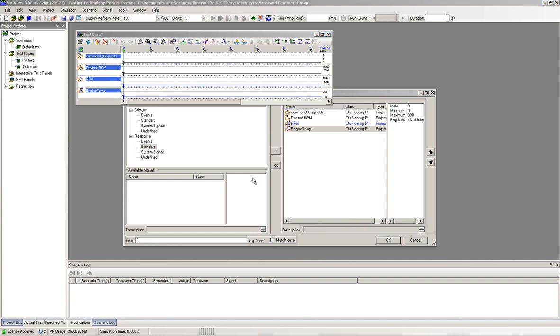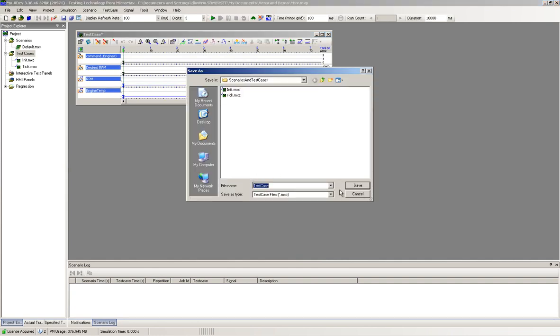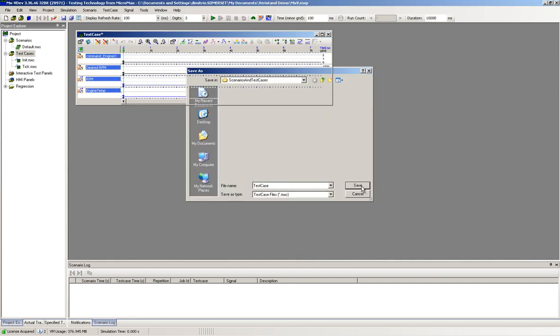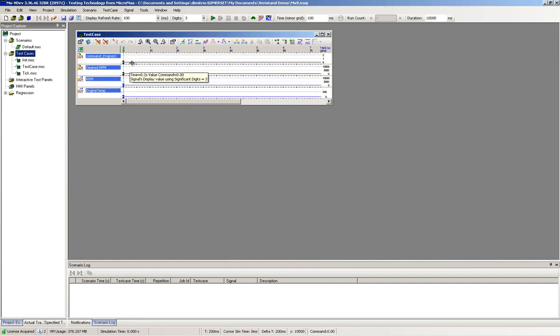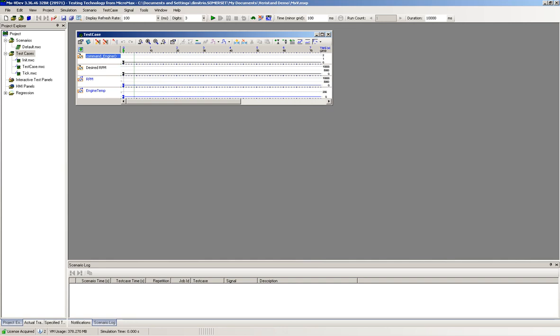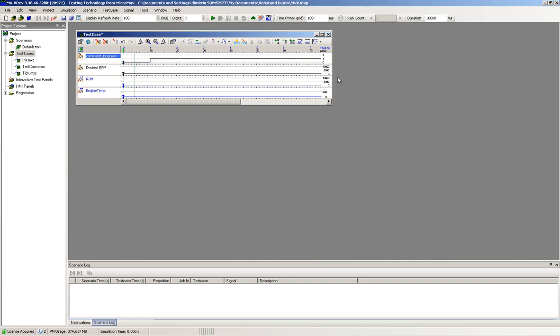In our example, there are two stimulus signals, Command Engine and Design RPM. We will simply change their value by editing the timing diagrams.